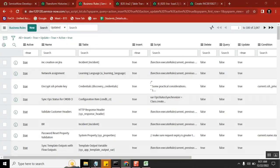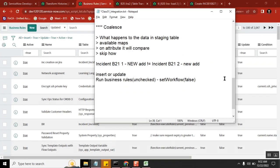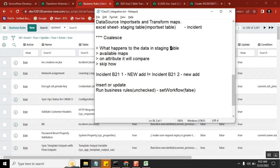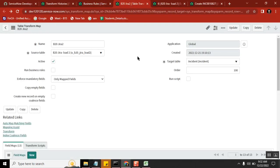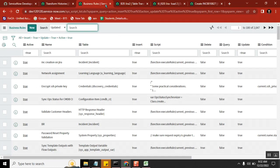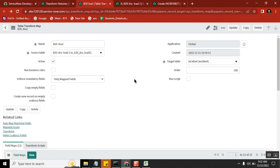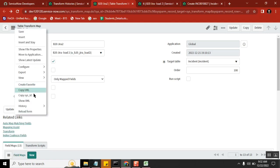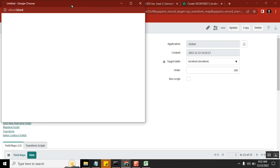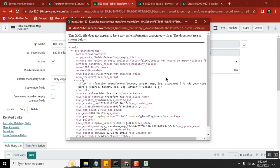One last point — someone asked a very important question: what will happen to this staging table when you keep loading it? Today I loaded it two times already, so maybe tomorrow or the day after, those two loads will become 20, 30, 40, 50. Will that data stay in the data source table or will it be removed? By default, out of the box...